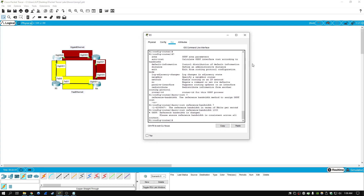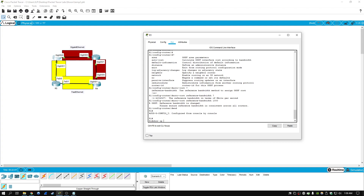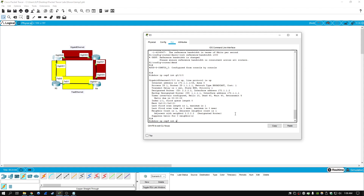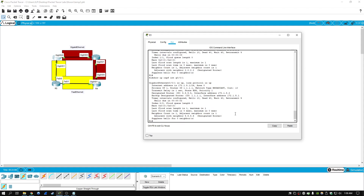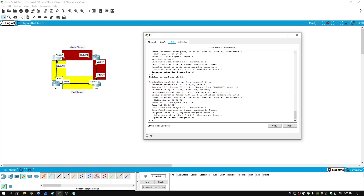Now we're going to check if OSPF is actually differentiating these links. We hit end and run 'show IP OSPF interface'. Looking at G0/0/0 for the Gigabit Ethernet link, we can see it has a cost of 1. Checking the other interface - which is essentially a Fast Ethernet link at 100 megabits per second - it now has a cost of 10. The Gigabit Ethernet link has a cost of 1. So that's basically it as far as changing the reference bandwidth - it is now differentiating the links correctly.